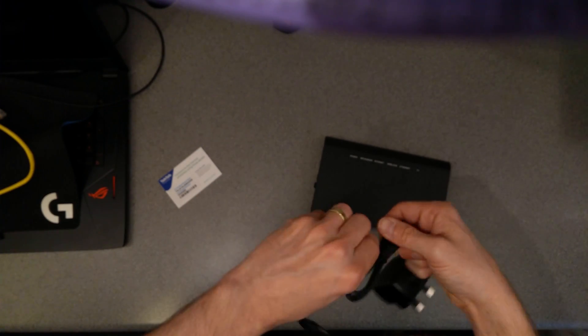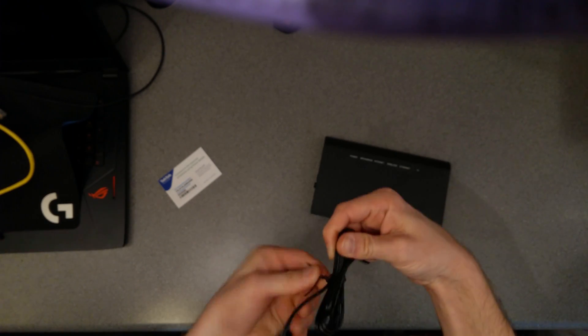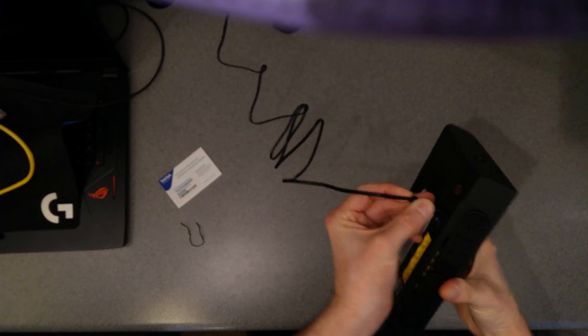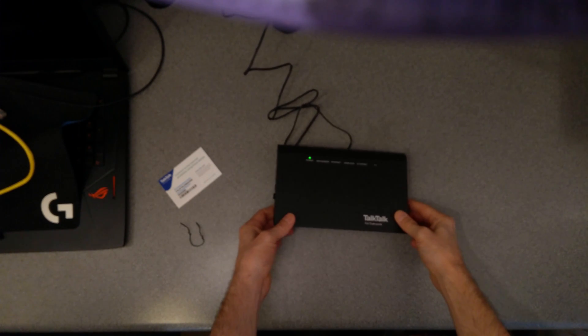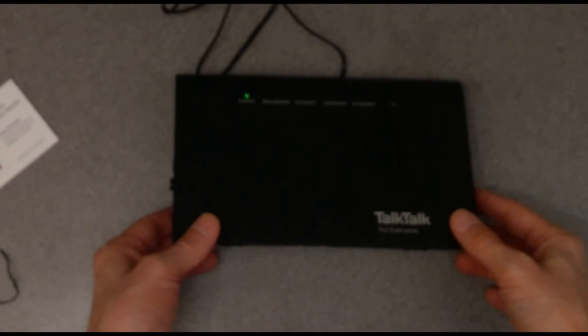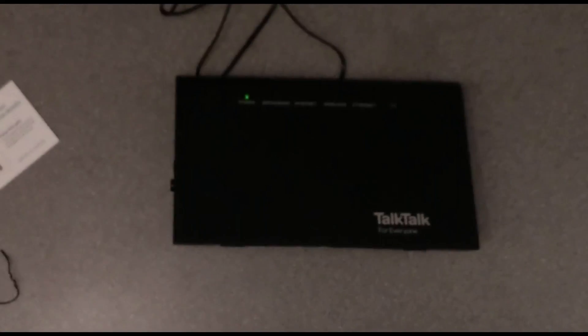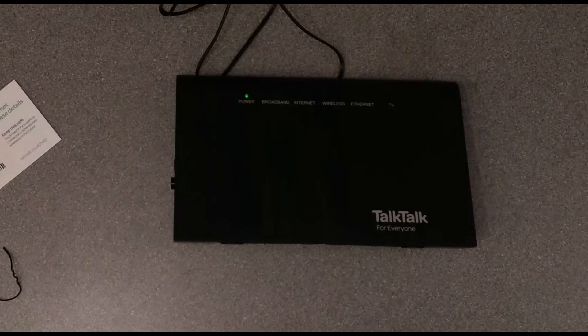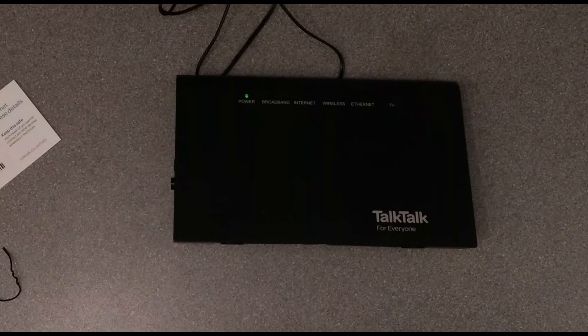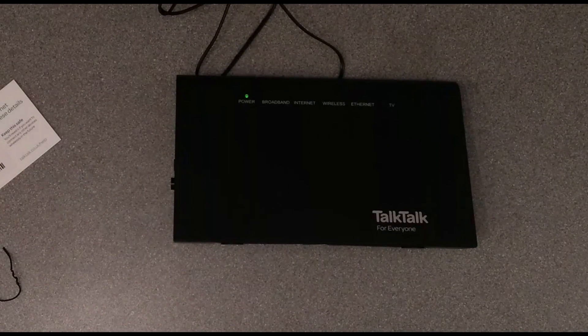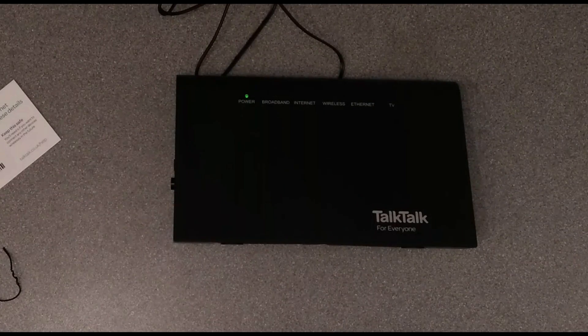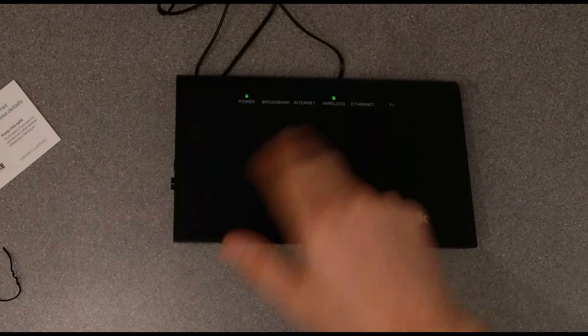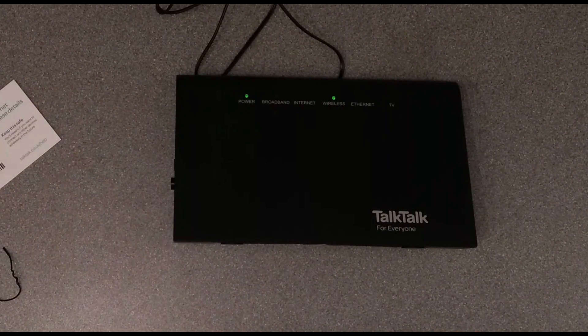So let's plug it in. And then not a lot will happen because I'm not plugging it into a phone line. So probably the most that will happen is that wireless light will come on.